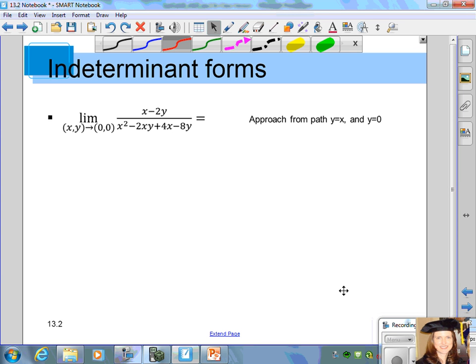In this section of 13.2, we're continuing to look at limits of functions of two variables. Here we want to find the limit as x, y approaches 0, 0 of the expression x minus 2y, all divided by x squared minus 2xy plus 4x minus 8y.